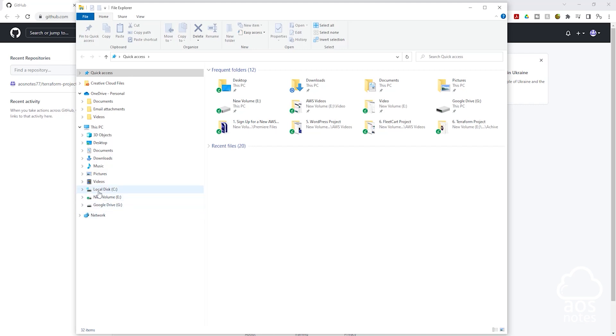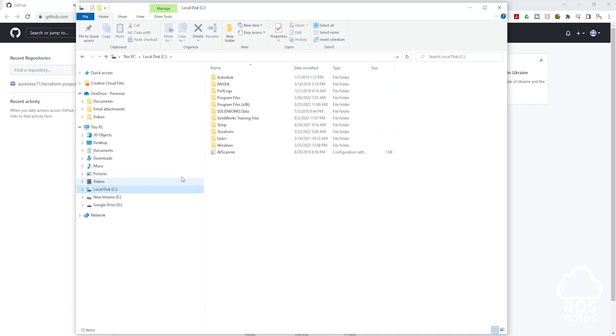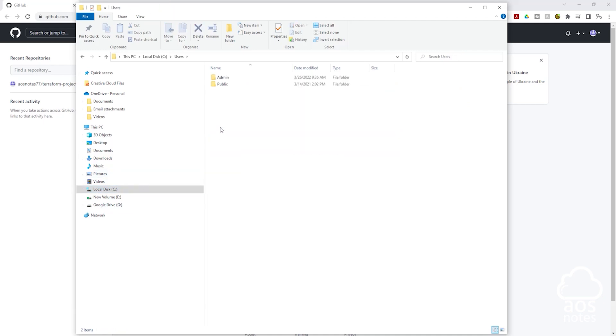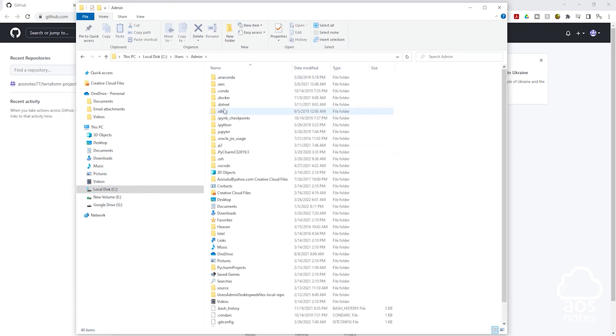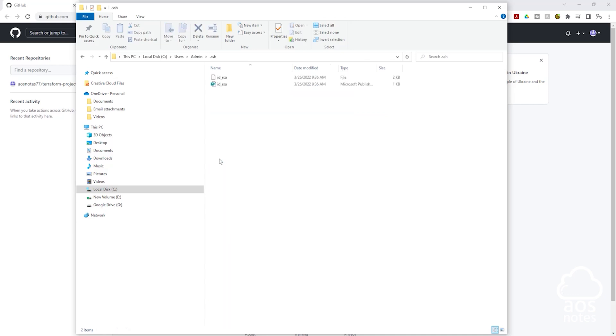My key pair is on the C drive. In the users folder, I'll click admin and I'll click .ssh and my key pair is in here. The key we want to upload to GitHub is the public key and it is the one with the .pub extension.